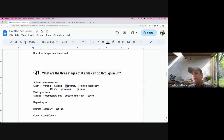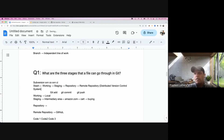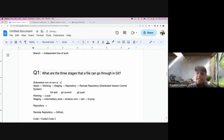On the second question — repository versus remote repository — this relates to the idea of a distributed version control system. In SVN, you must have network connectivity in order to get your changes into your local working area.